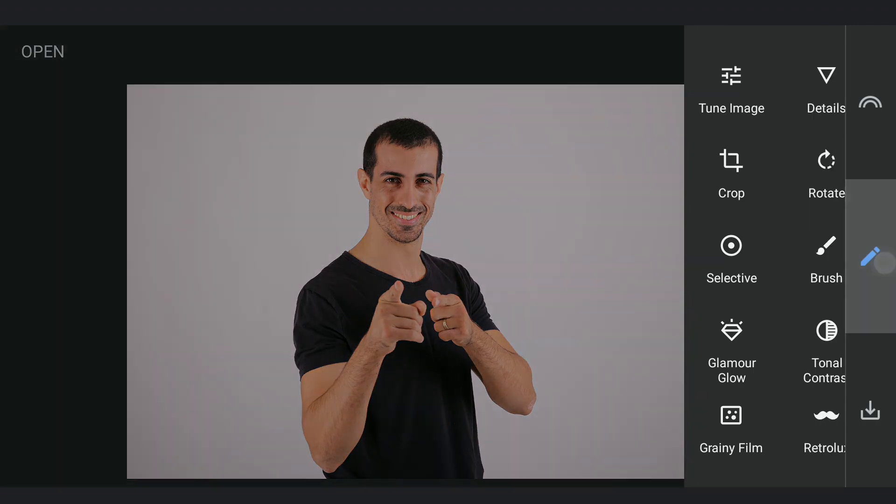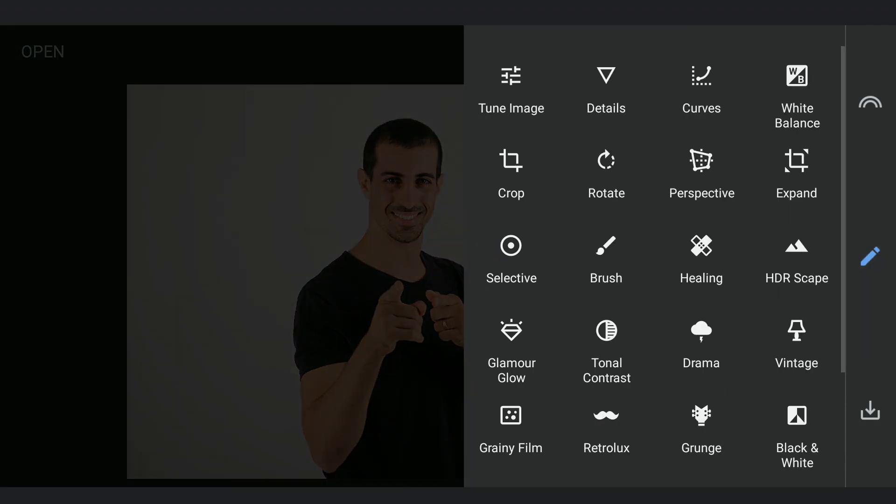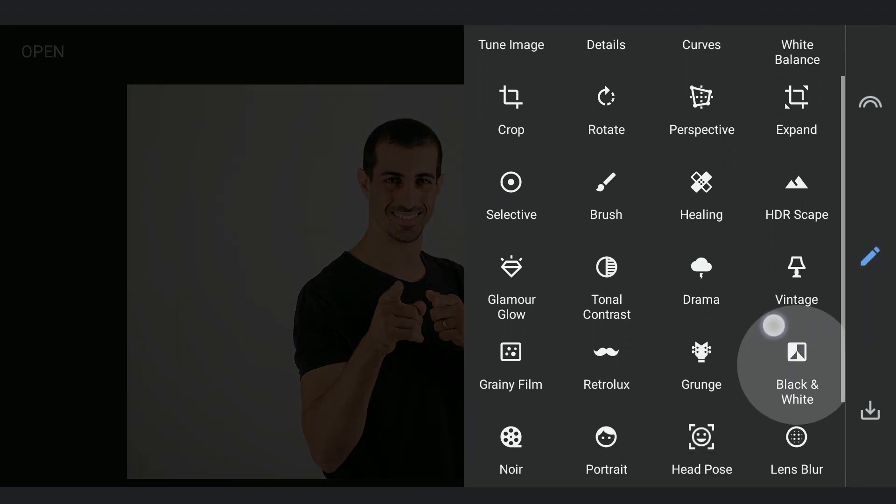We are gonna start by converting this to black and white using default settings in the black and white filter.